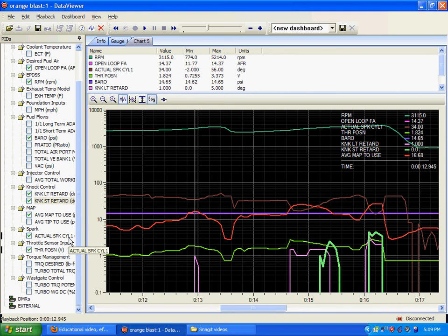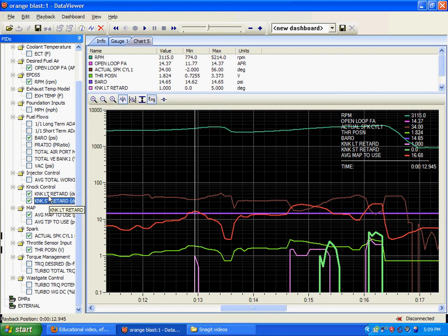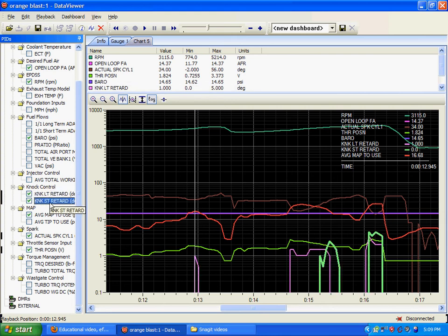You can see that in a couple of different points right here. He just barely right here goes into boost. And you see he's already got the long-term retard there. And if you notice, that long-term knock retard, and the absence of the short-term knock retard, that long-term knock retard is preventing the occurrence of short-term knock retard, being the difference between reactive and proactive knock retard.